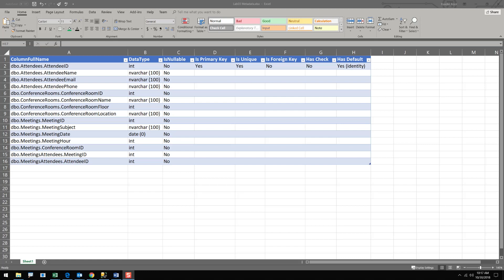In this video, I want to take just a moment to talk about a metadata spreadsheet. This is used during the database design process, and its advantage is that you can lay it all out where it's easy to see. What I mean by that is the database design.